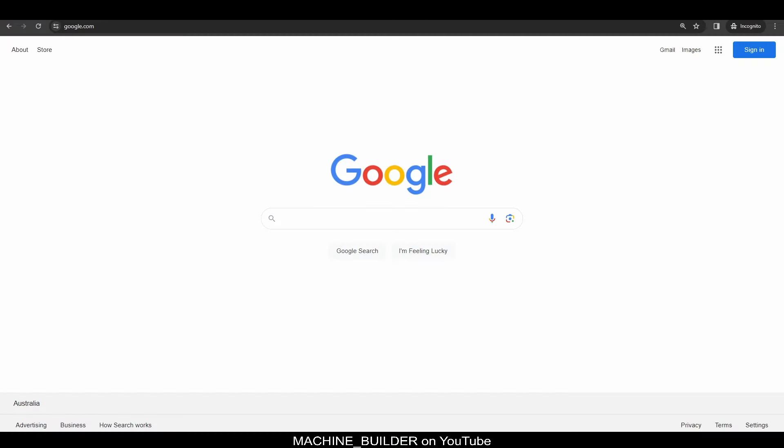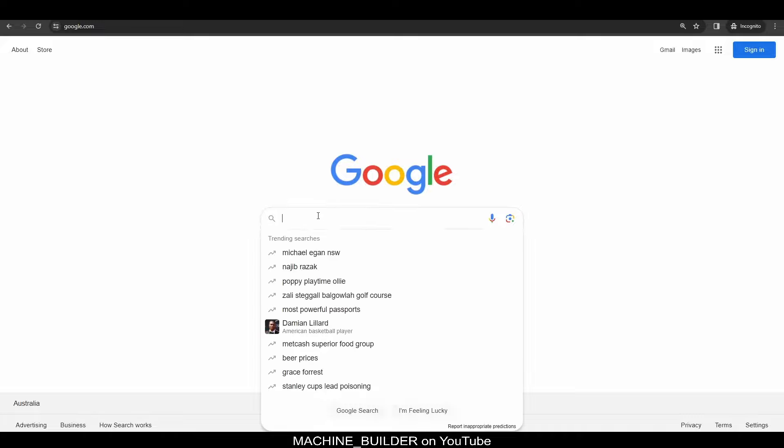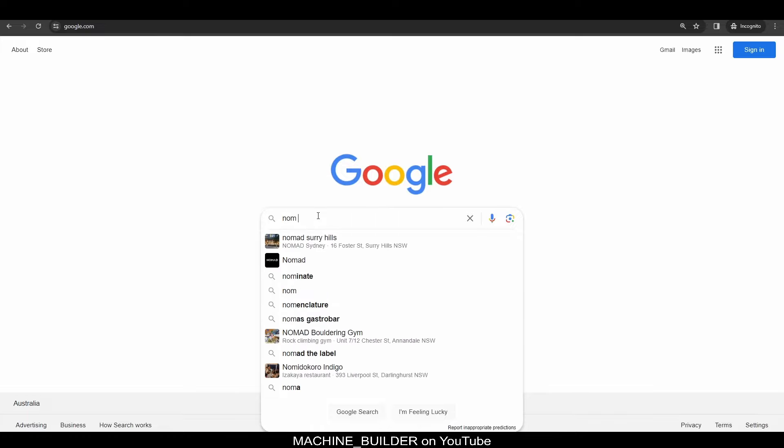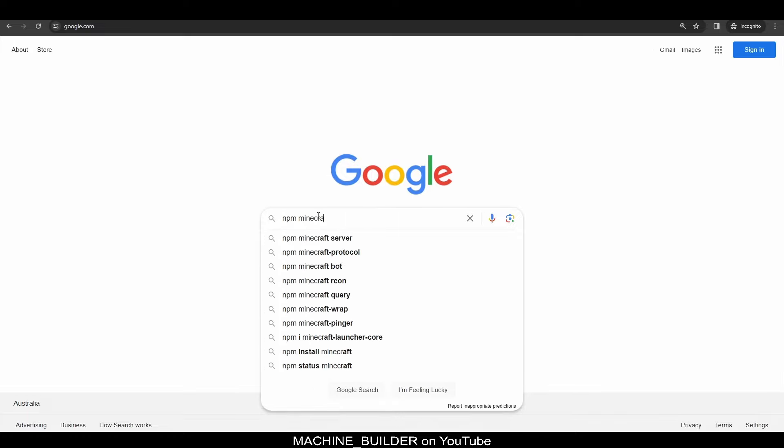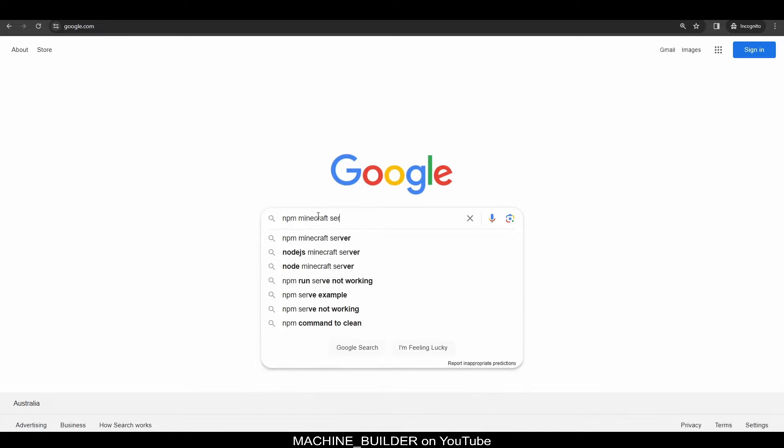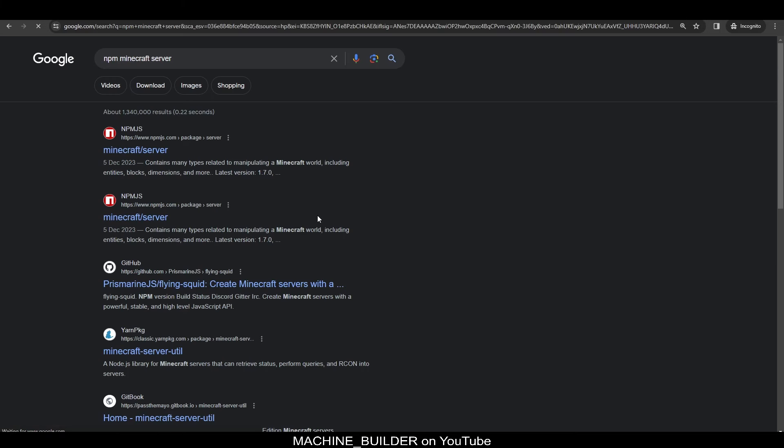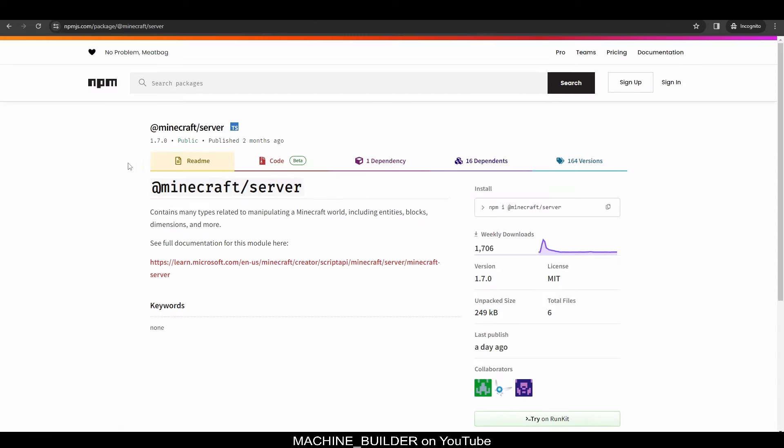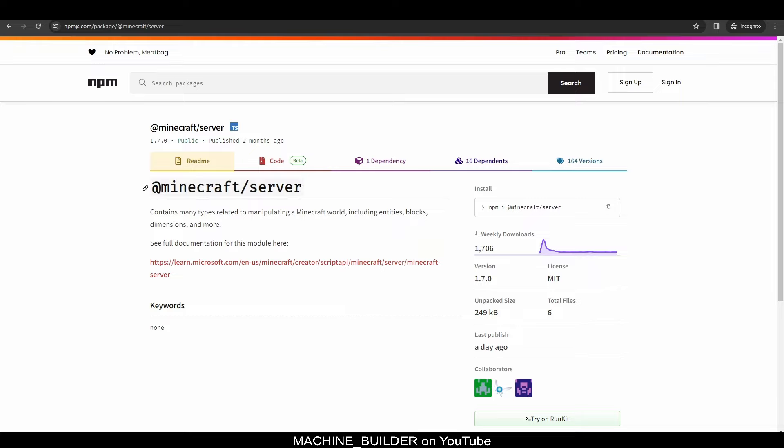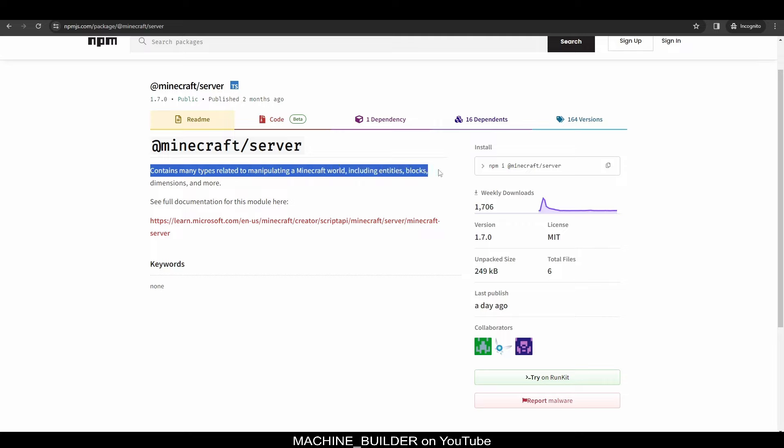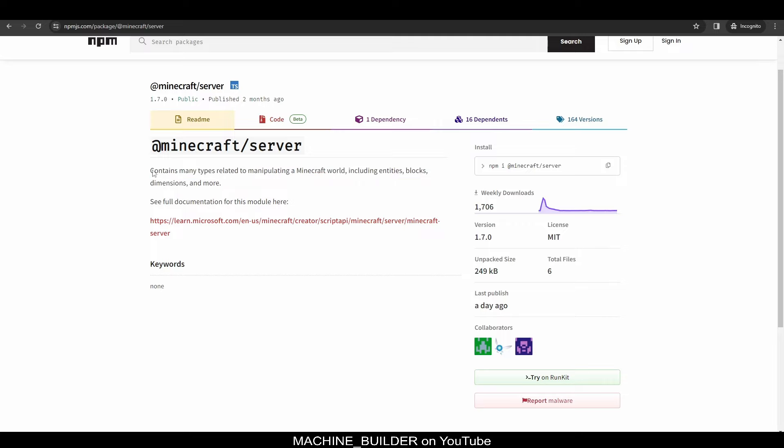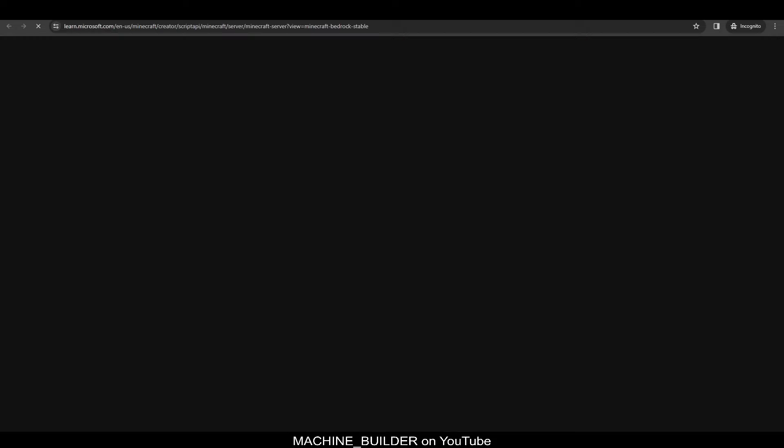So, now we need to figure out what the current latest version of the npm package is. So, we can head over to the page for this package by simply searching on Google for npm-npm-minecraft-server. So, if we enter this, it should come up as the first version, minecraft-for-server. So, clicking on this link, the page should look something like this. At minecraft-for-server, because that is the module version we're using. And this contains the types related to manipulating a Minecraft world, including entities, blocks, dimensions, and more. So, this is exactly what we need.